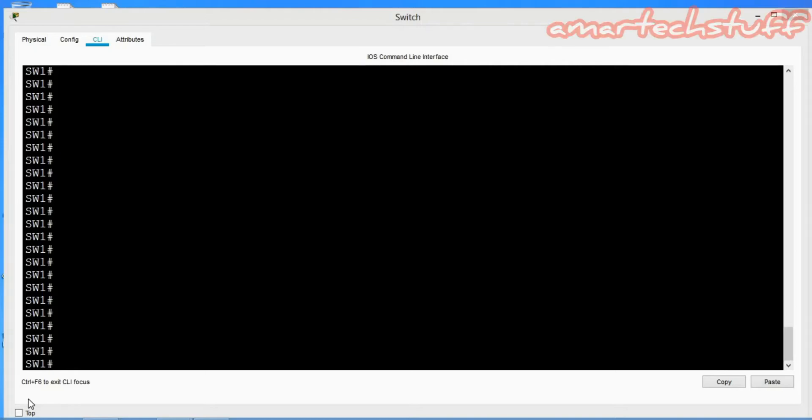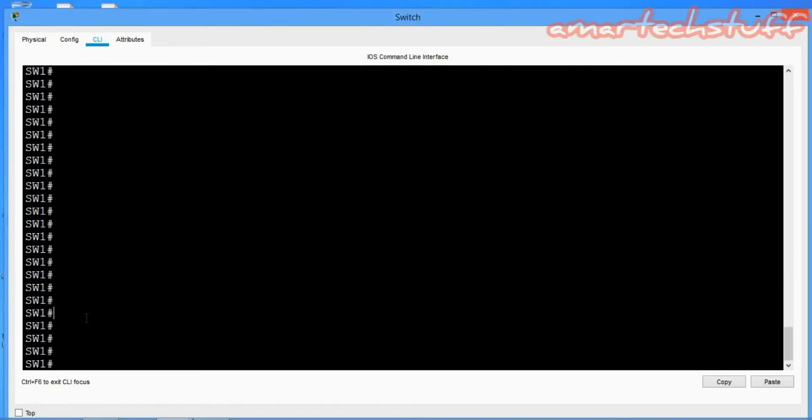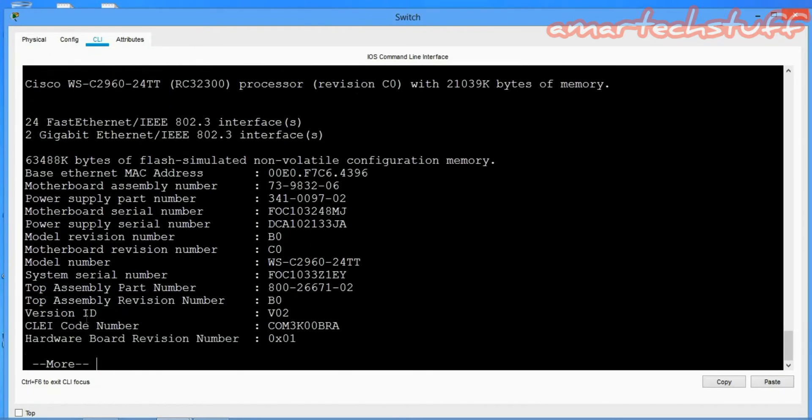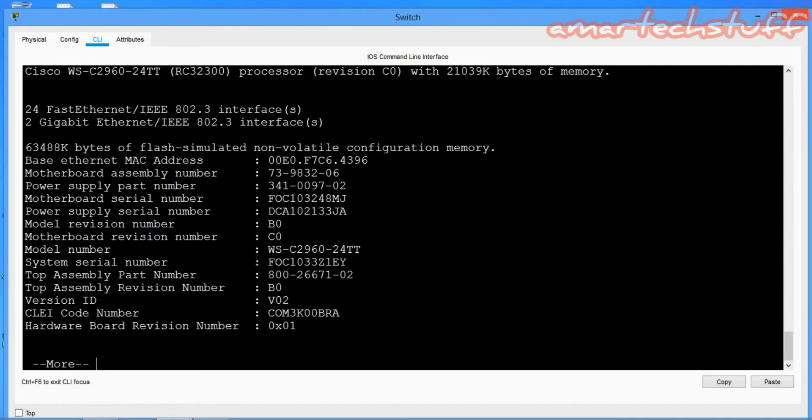Hey guys, getting the serial number of any Cisco device is very easy. Just by giving the command 'show version', you can easily find out the serial number of any Cisco device. But you know what this serial number actually means?